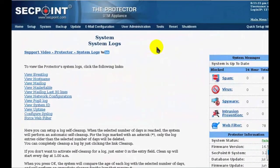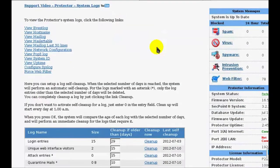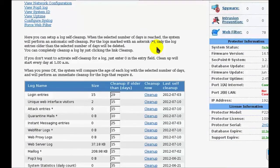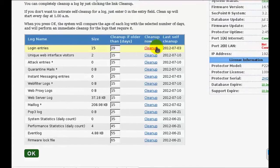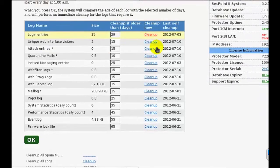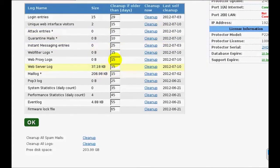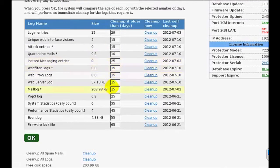We also made improvements to the system logs management. In this page, you can enter the number of days after which the Protector will automatically clean the logs. Now, if you change one of these values, the Protector will immediately check if that specific log has to be cleaned or not.